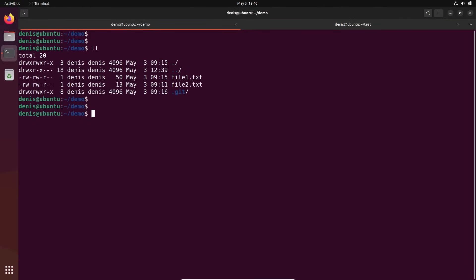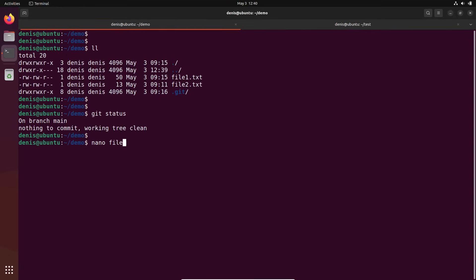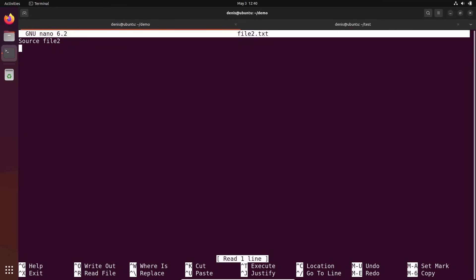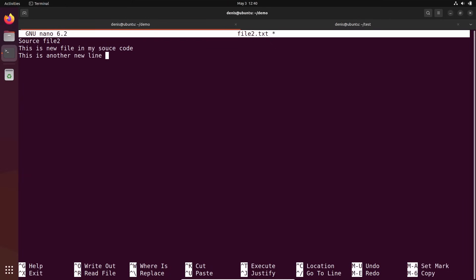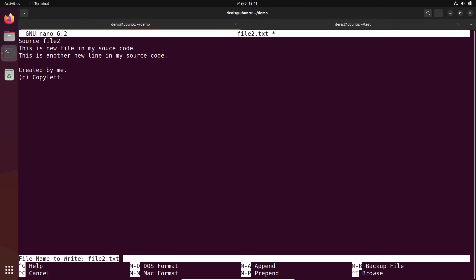We're in our git repository. Let's edit file number 2. First, git status. Then nano file number 2. I'm going to edit — this is a new line in my source code. This is another new line in my source code created by me. Let's put some copy left. Just editing a lot of this stuff.